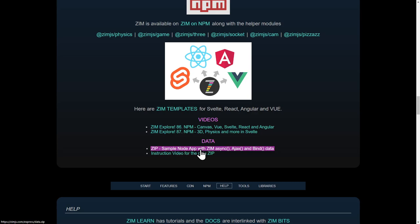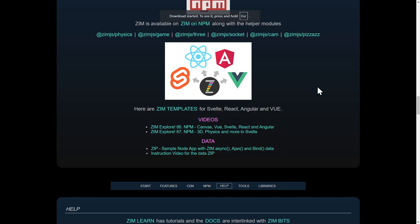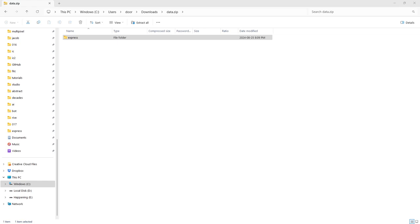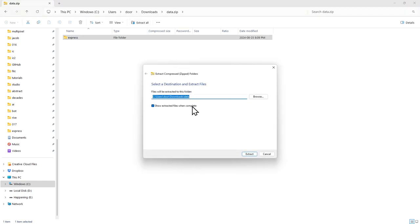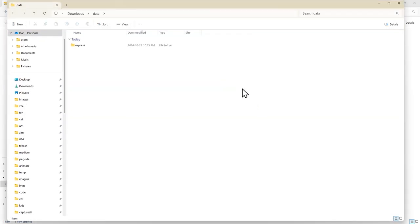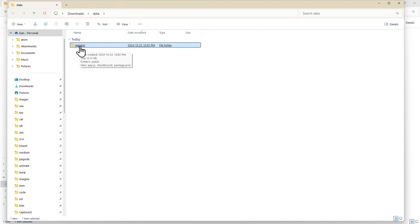There's the zip file right there — sample node app with Zim, async, ajax, bind, and data. I'm going to press that, and it downloaded. There's my data.zip. It gave me zip 1. Here's what it looks like in data.zip. So if you open it or unzip it, you'll see Express. We do want to unzip it, so I'm going to hit Extract All. And here's what you get — this is it unzipped, and there's an Express folder.